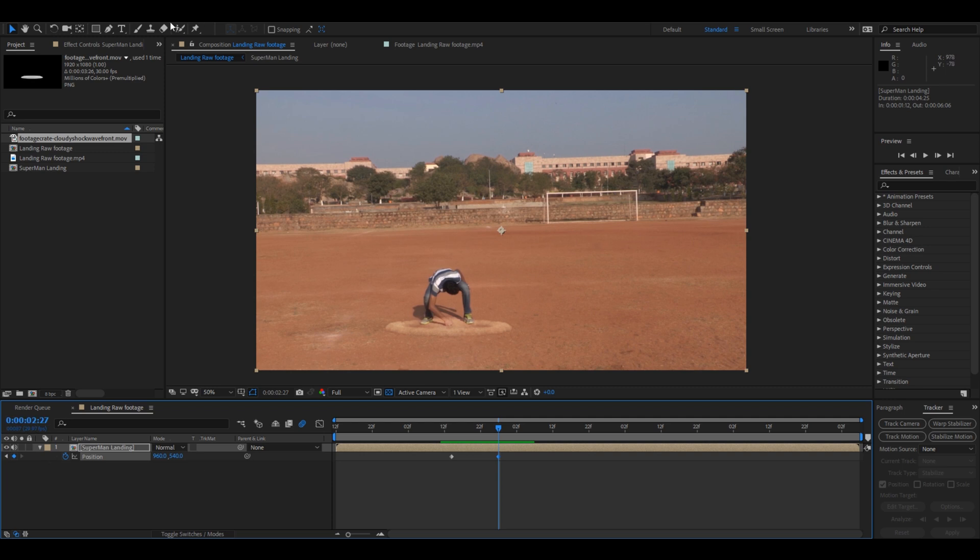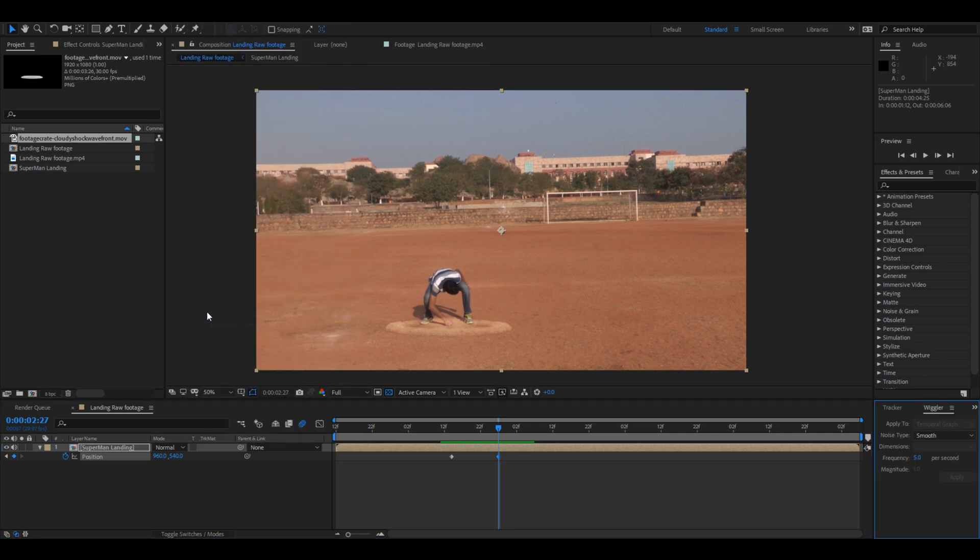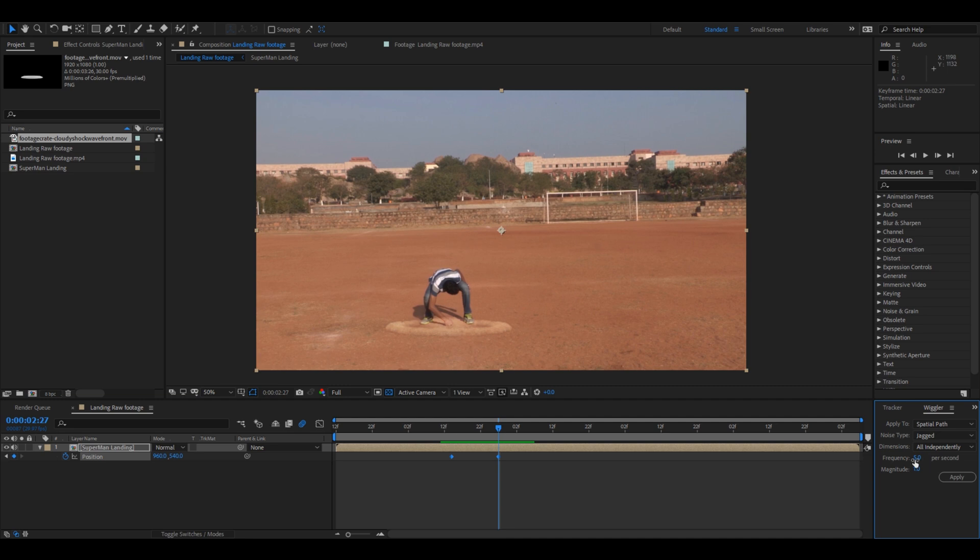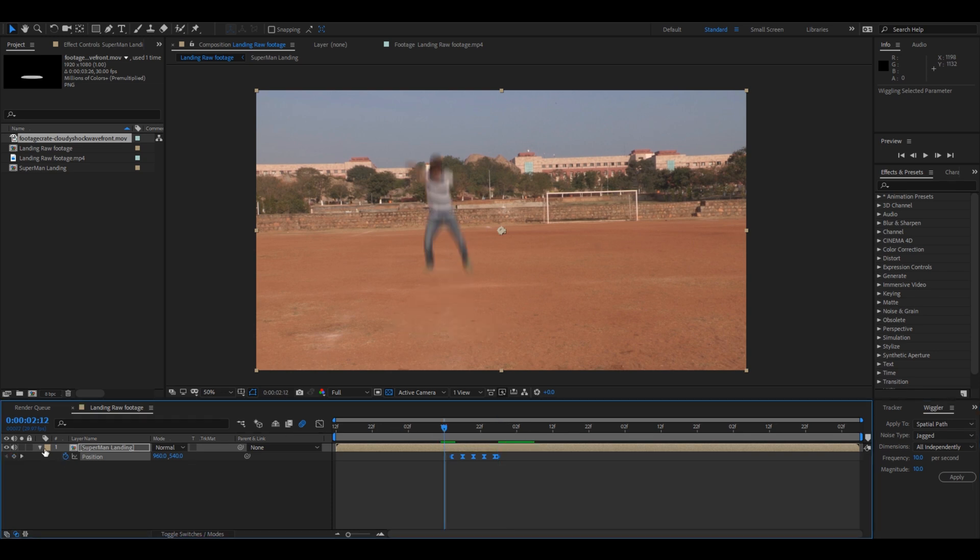So from the Window menu go to Wiggler, and what you have to do now is select both the keyframes here and change this noise type to Jagged and set the frequency to 10 and magnitude to 10 as well, and click Apply. We have multiple keyframes created between these two that we created earlier. So just scale the composition to 105 just to avoid...